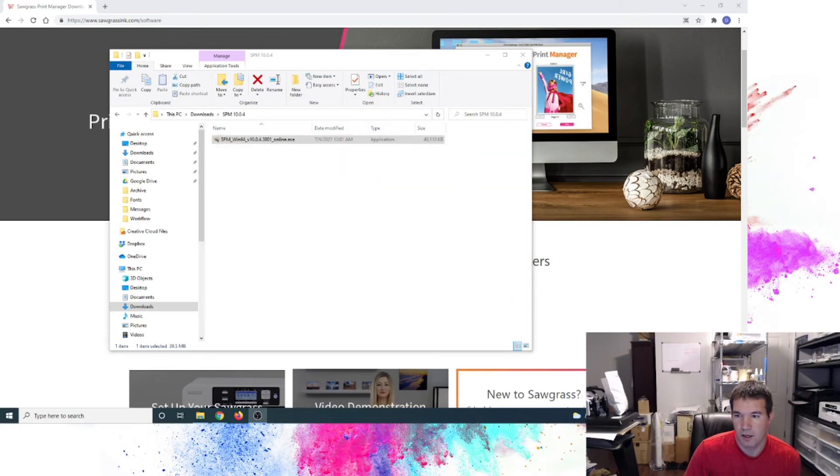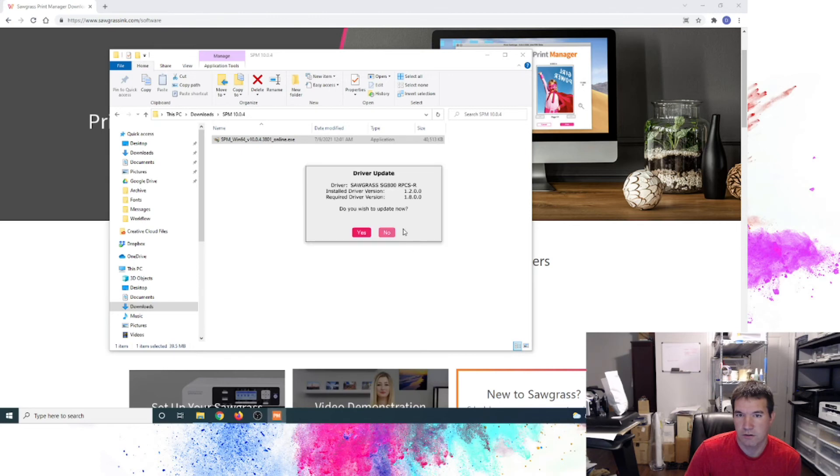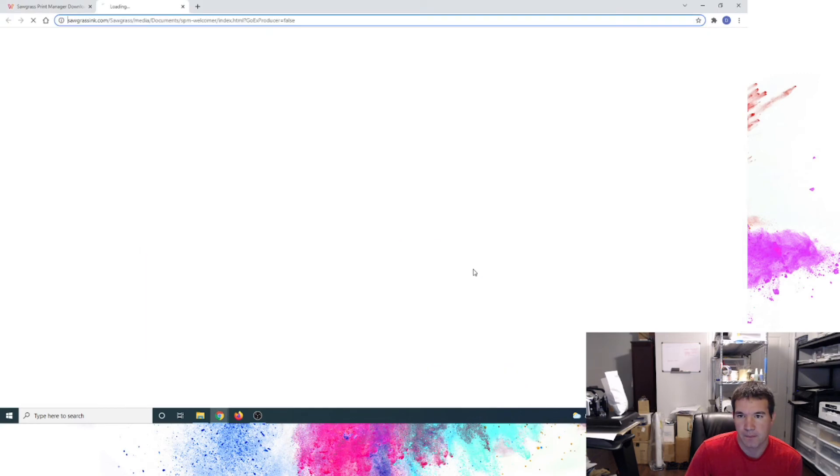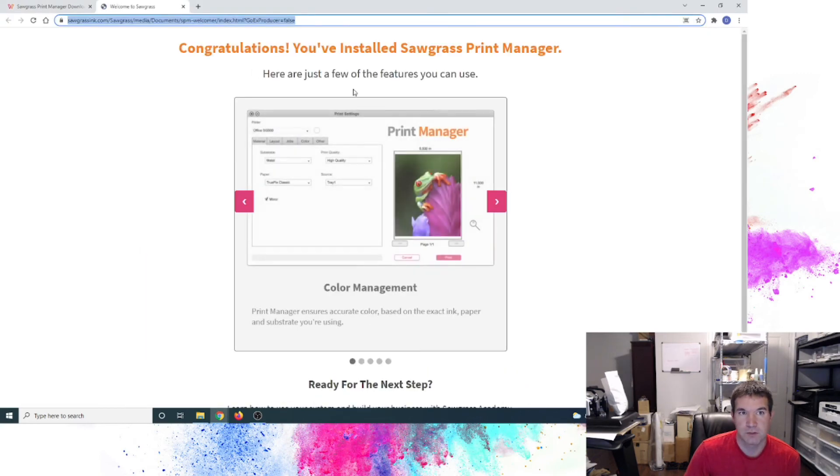And now I do see our print manager is starting. It's got a new driver version that's flagging me that it's available. Actually this is for the 800. So I'm just going to click no here for now. I'm not concerned about connecting that at the moment.